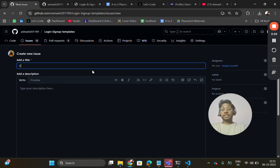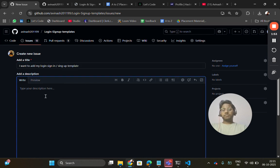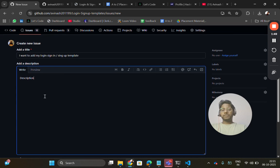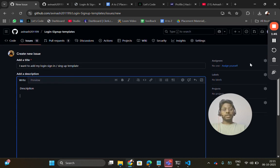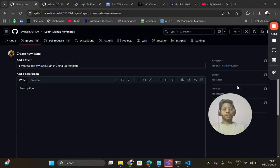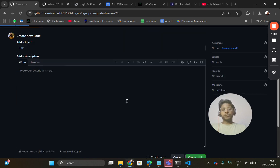I want to add my login sign-in or sign up template, login sign up template. Here briefly describe about it - description. Then you can create the PR. Sorry, you can create the issue.